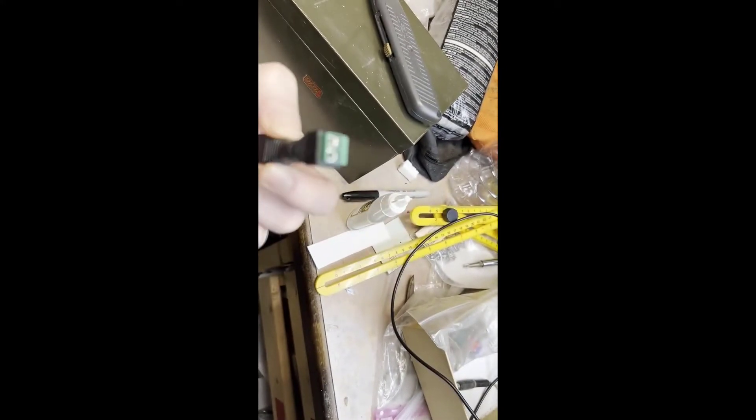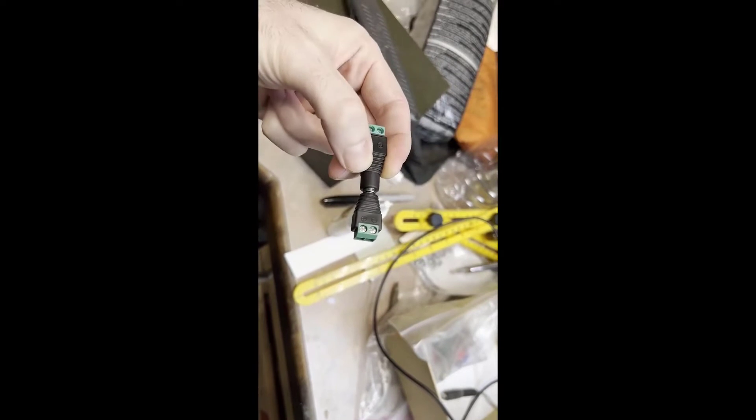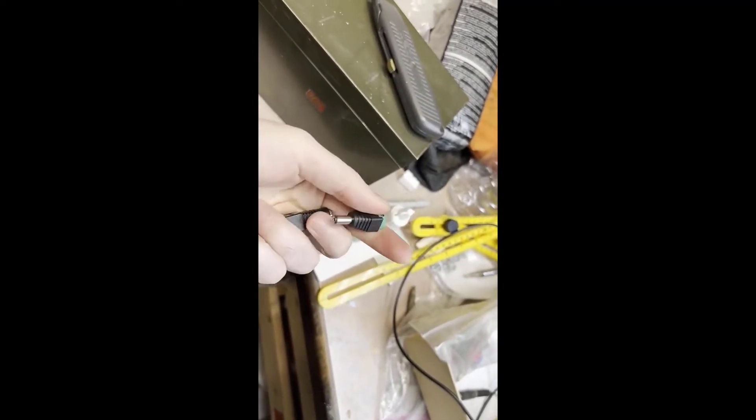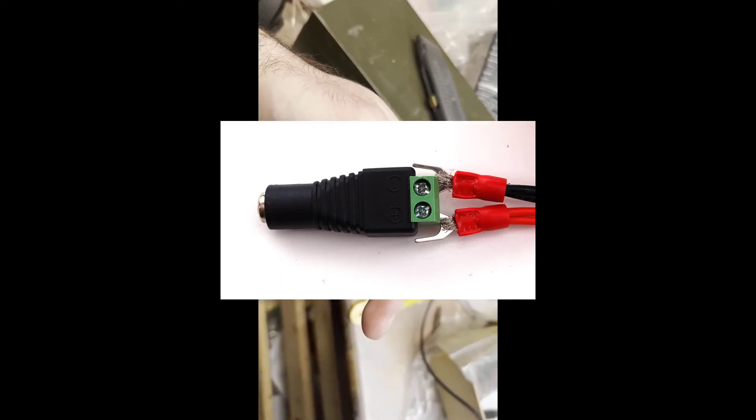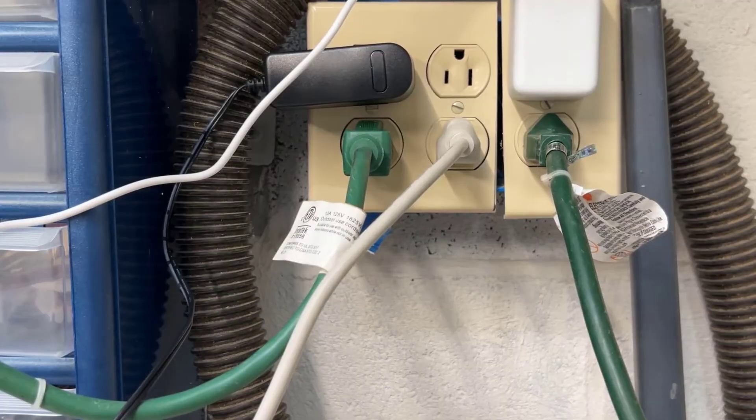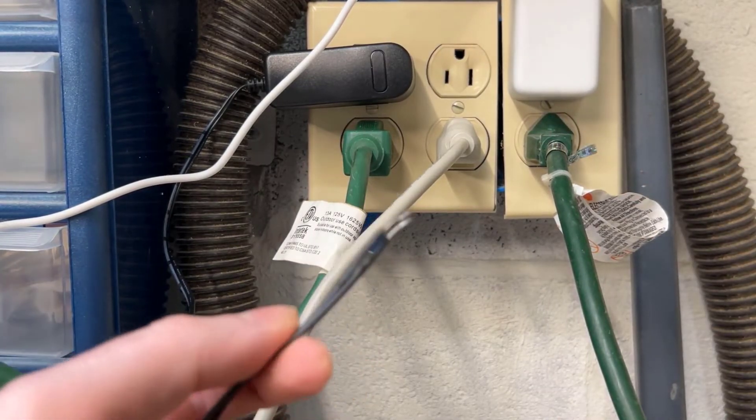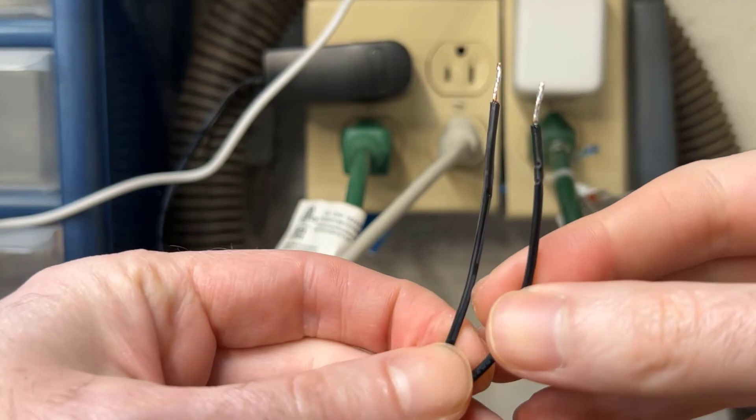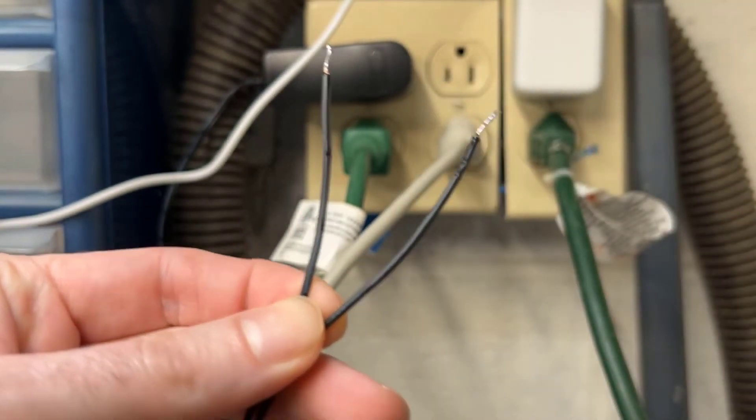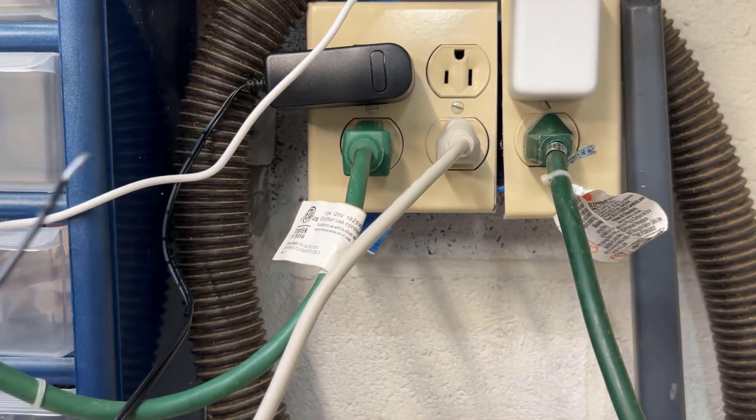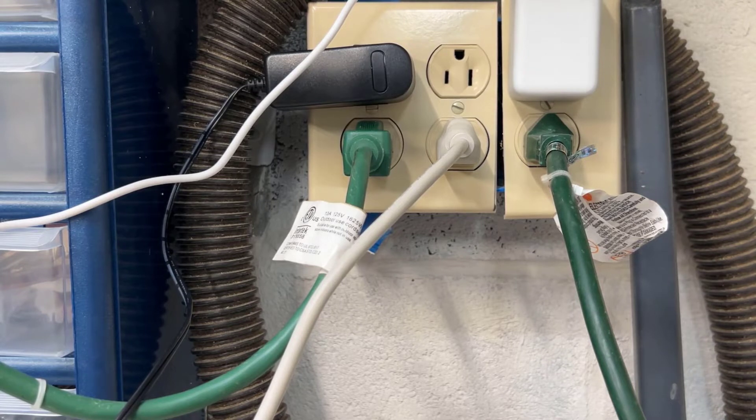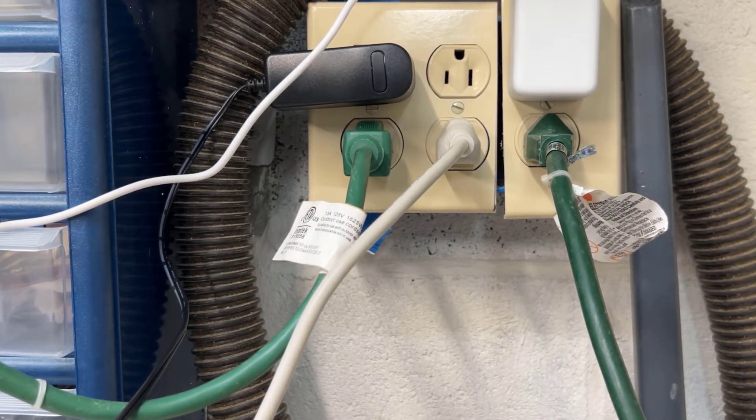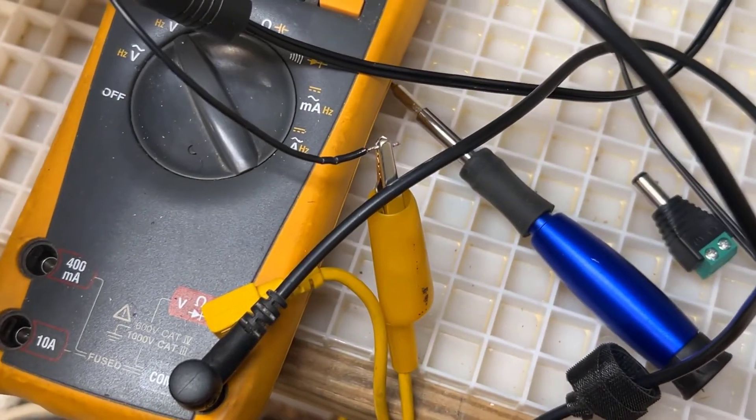I have my power supply plugged in, and I cut the ends off. I have two ends here and I need to figure out which one's the positive and the negative. I'm going to plug up my multimeter to the ends of the wire here.